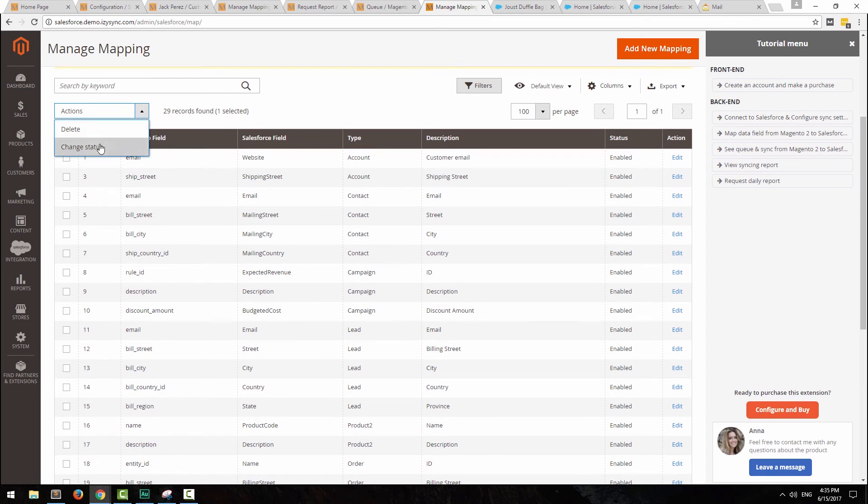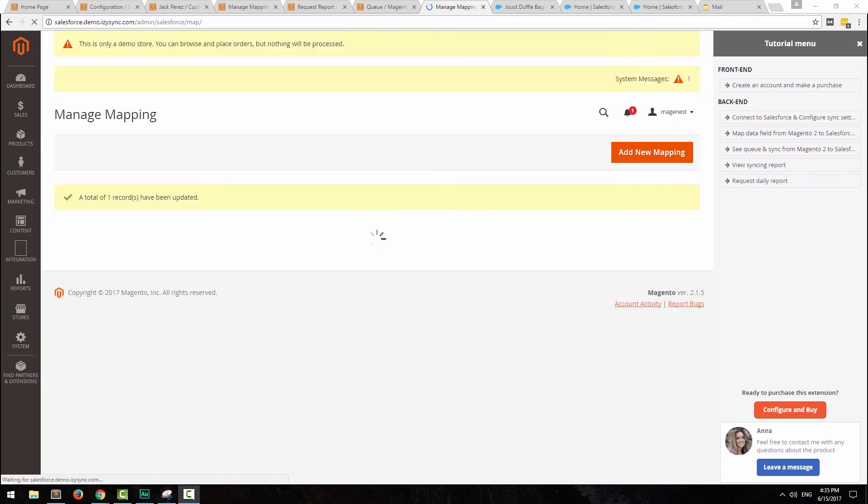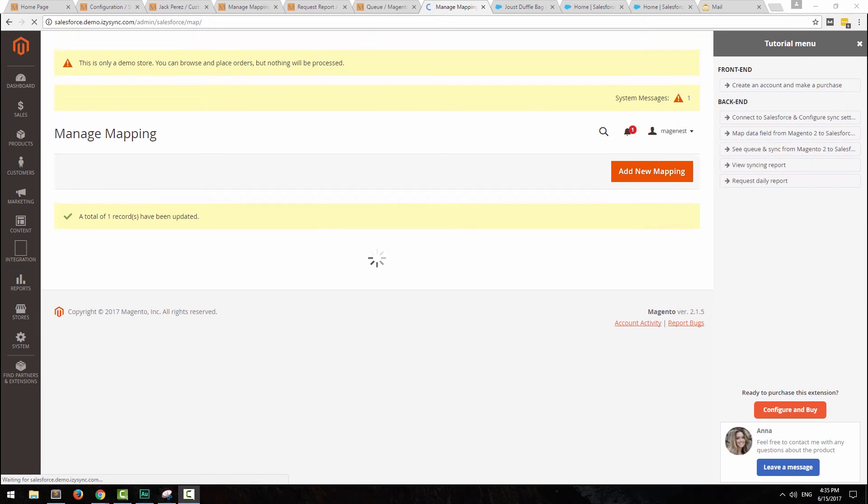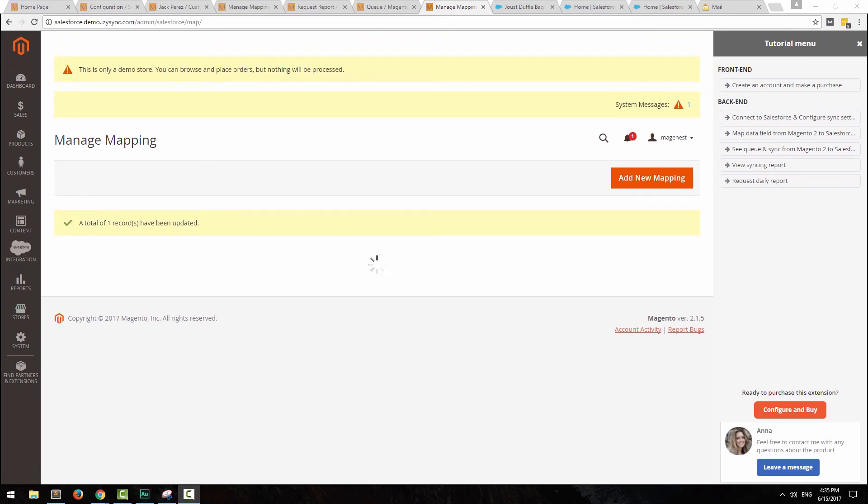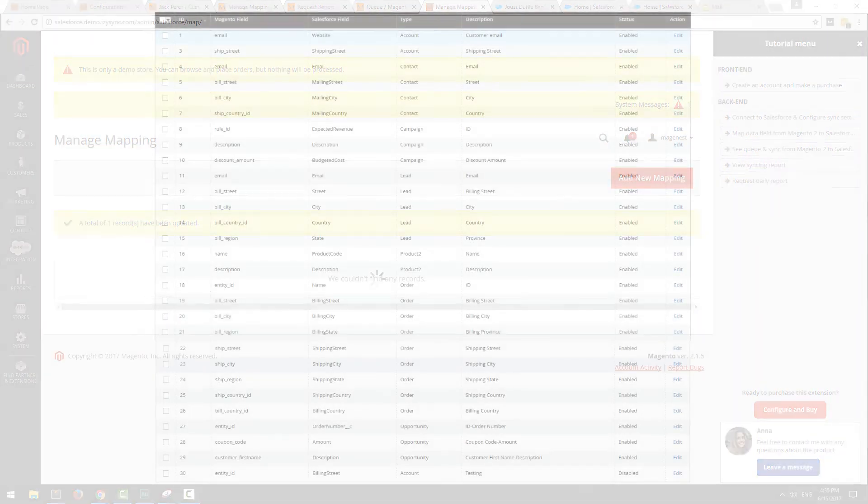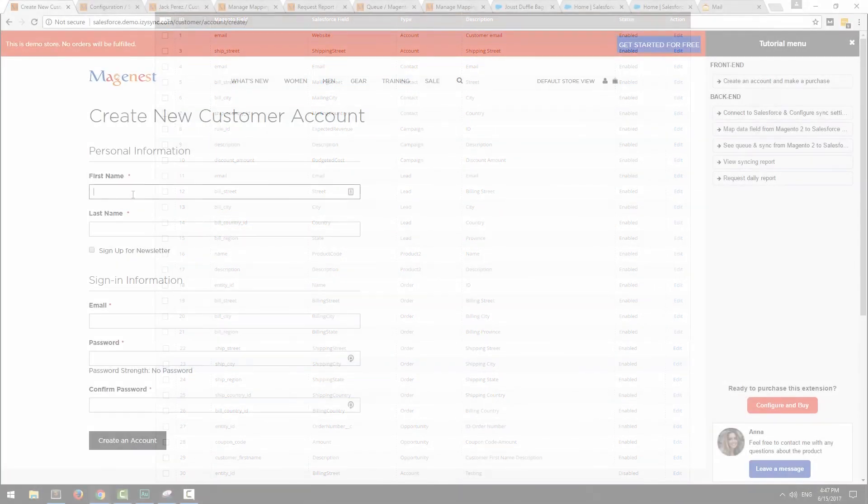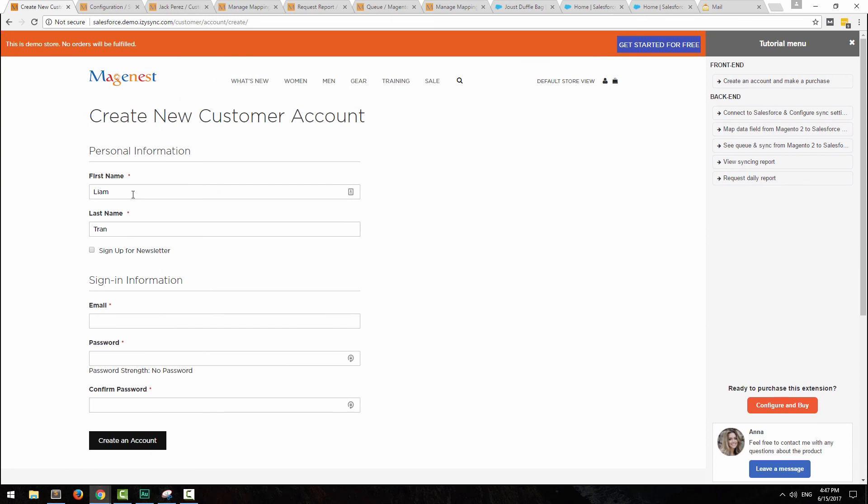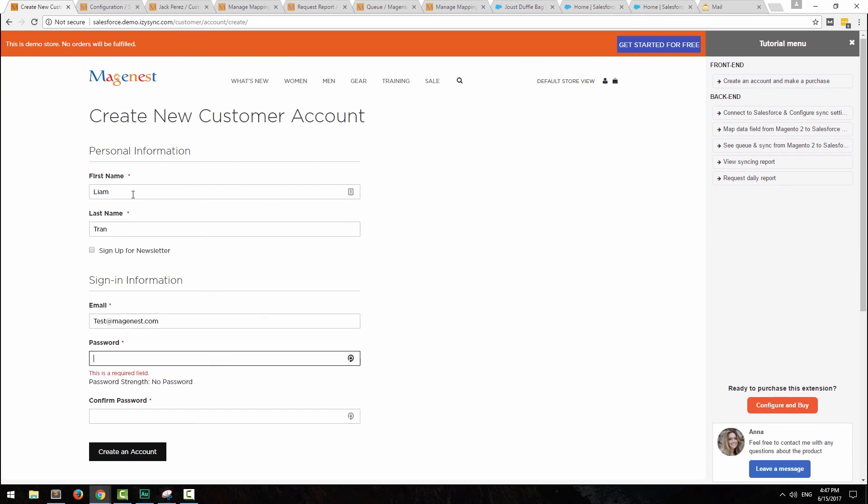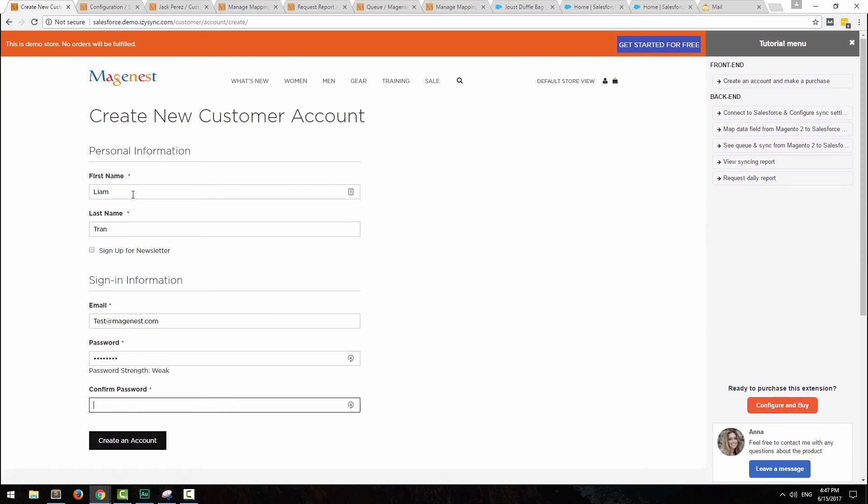When you first install this integration, only some essential data will be set at default synchronization. So we recommend that you create a field mapping just like this. You can download a CSV file down at the description. Now you will no longer have to waste your valuable time on copy and paste your data. Our extension will carry out those tasks for you.